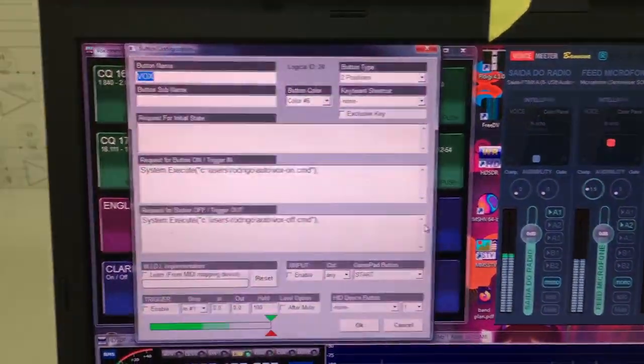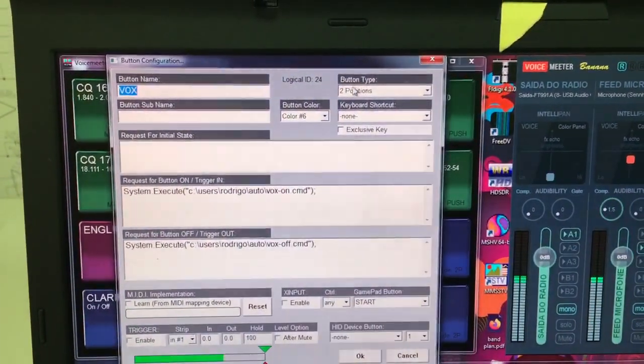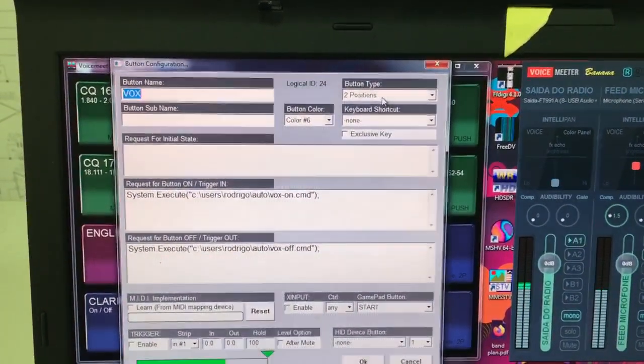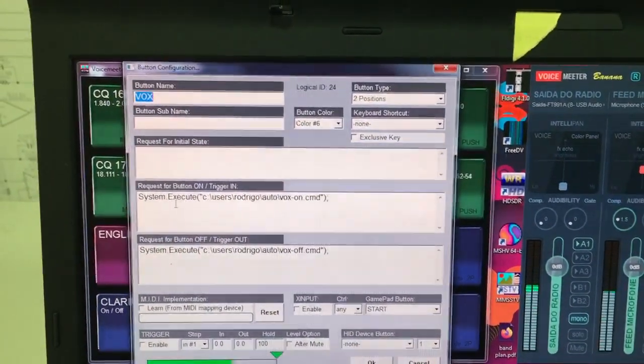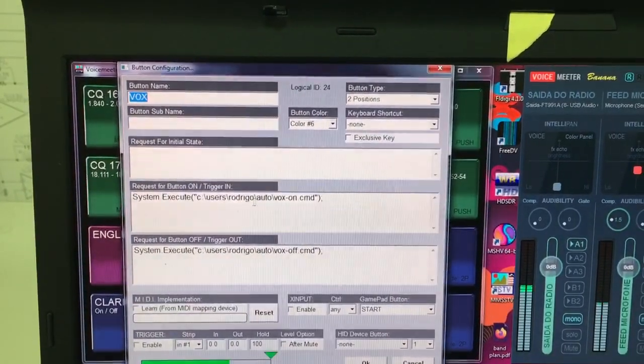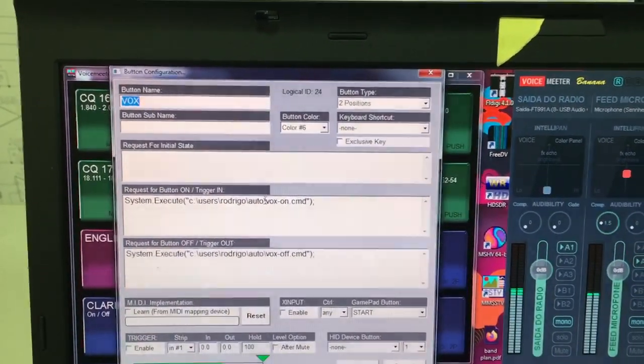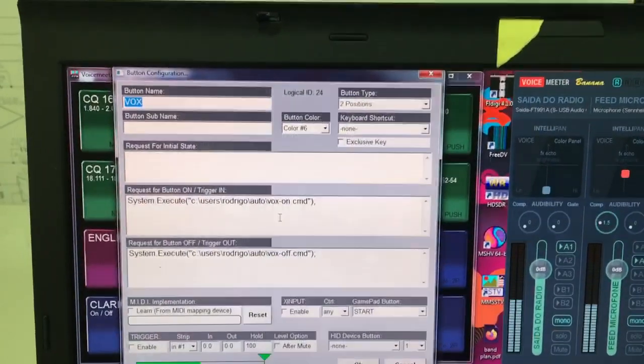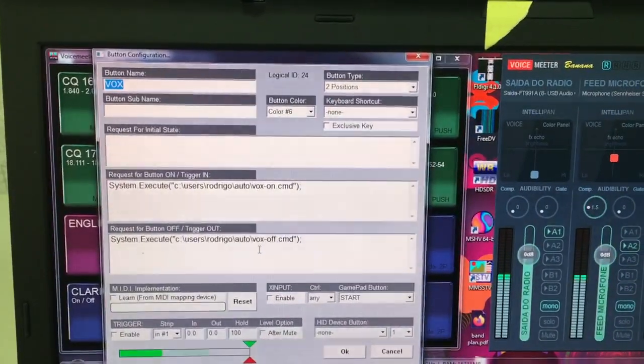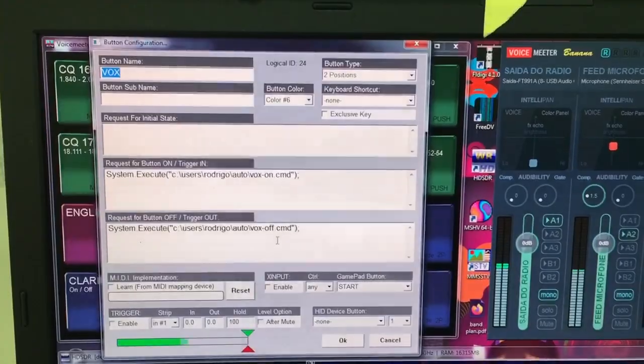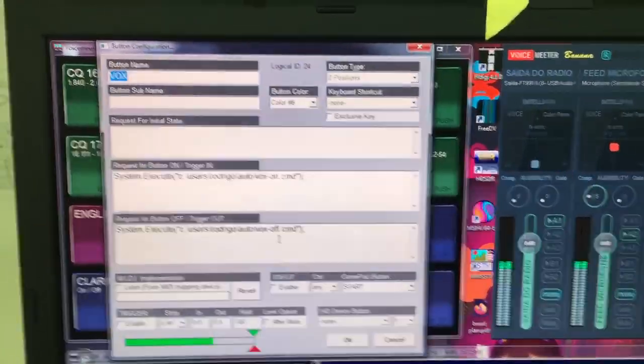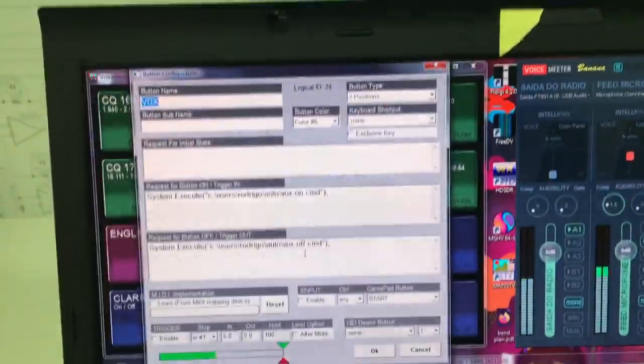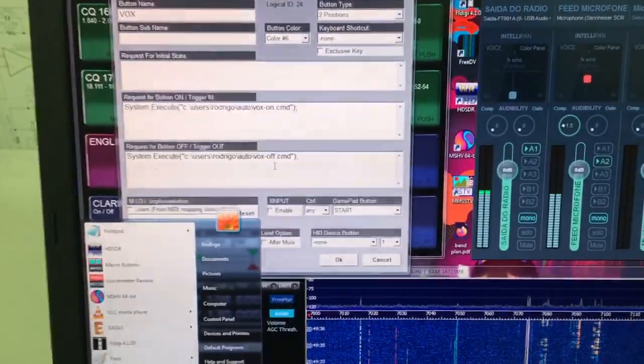Right click here. I have configured it as a two position button type. This is going to execute this program here, a batch file, voxon.cmd, and when I depress it, it's going to trigger the voxoff.cmd. Let's take a look at this batch file and see what it's doing.